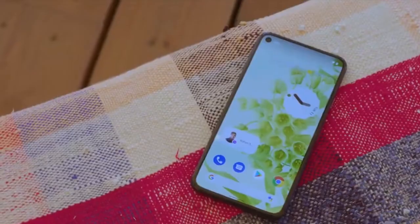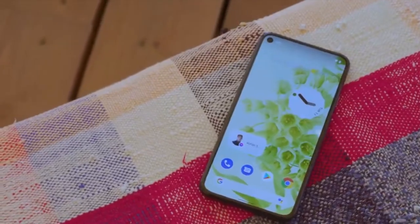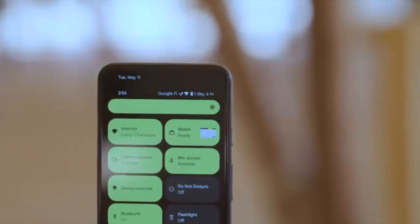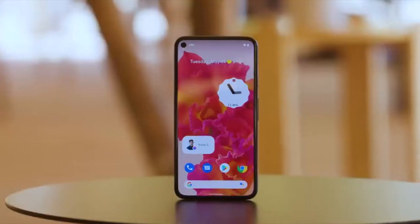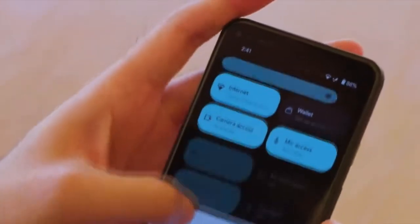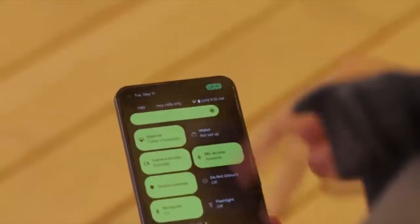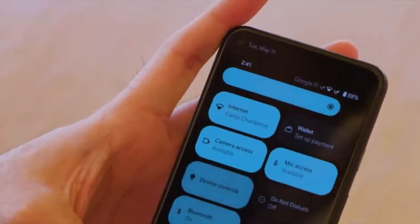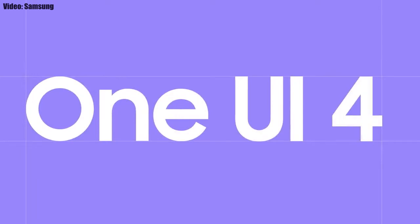This update includes Android 12 and will bring all the stock Android 12 features like the Material You design, thick brightness bar, privacy indicators, and things like that. On top of Android 12, there will be a new version of Samsung's custom UI, which is One UI 4.1.